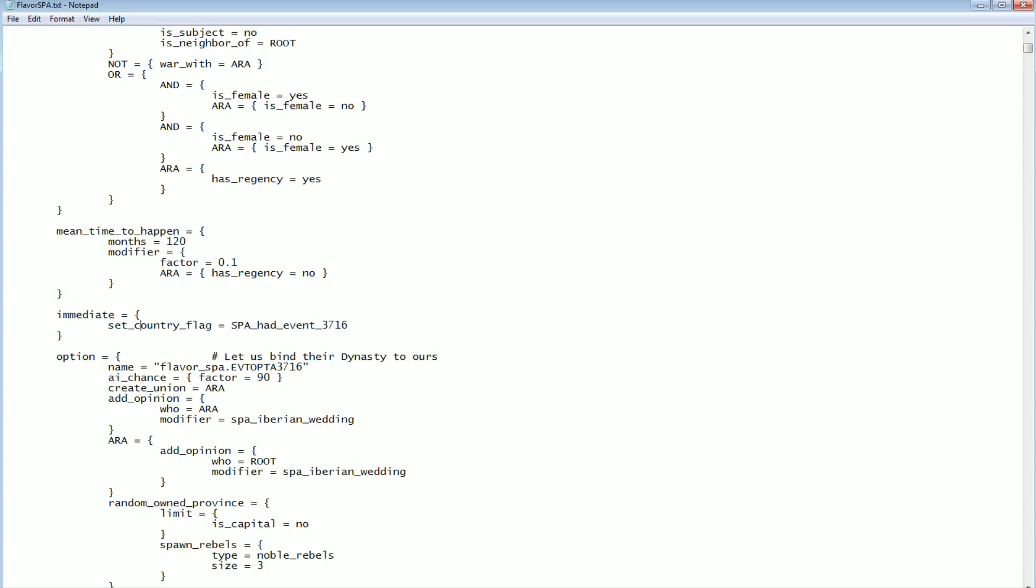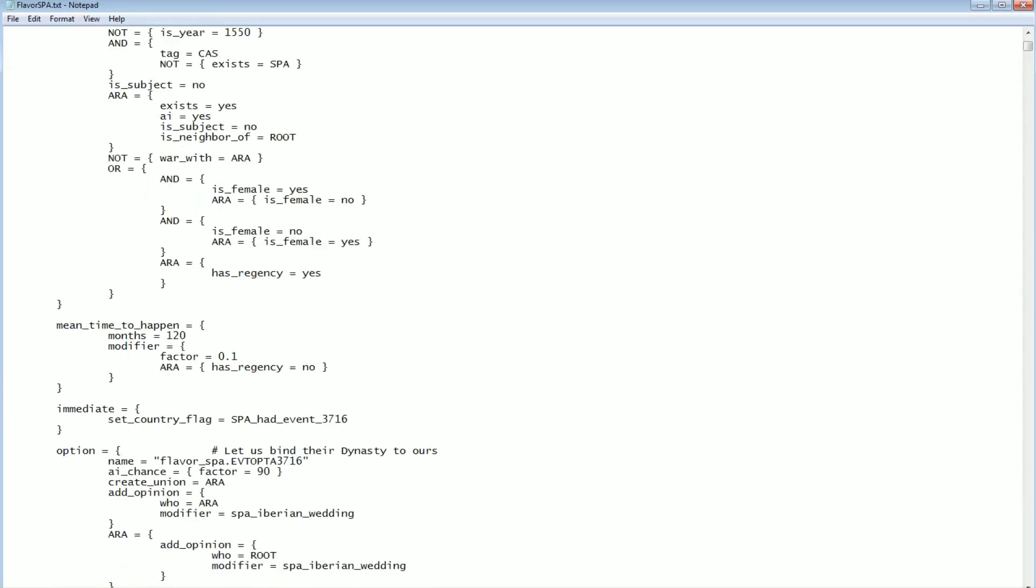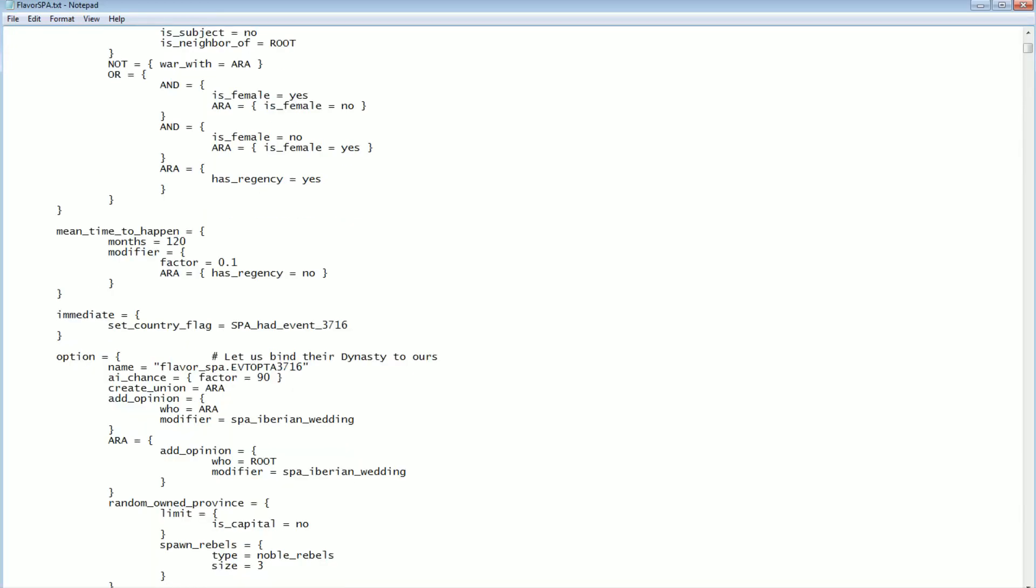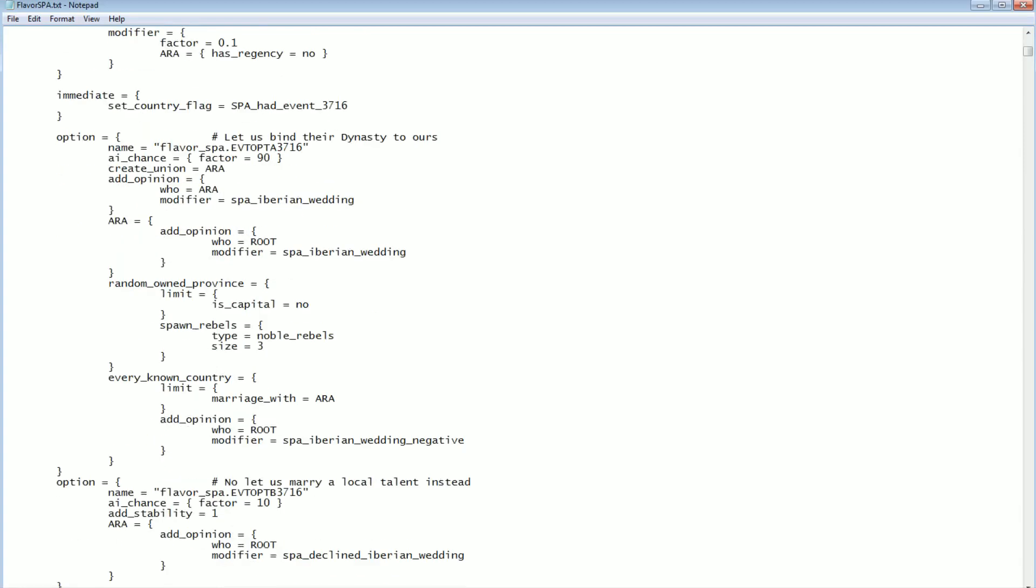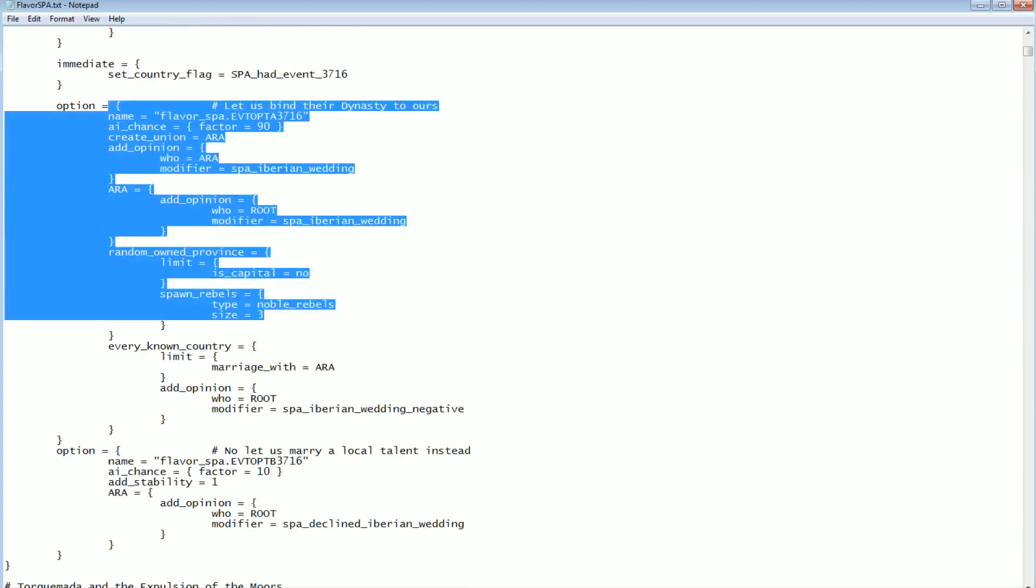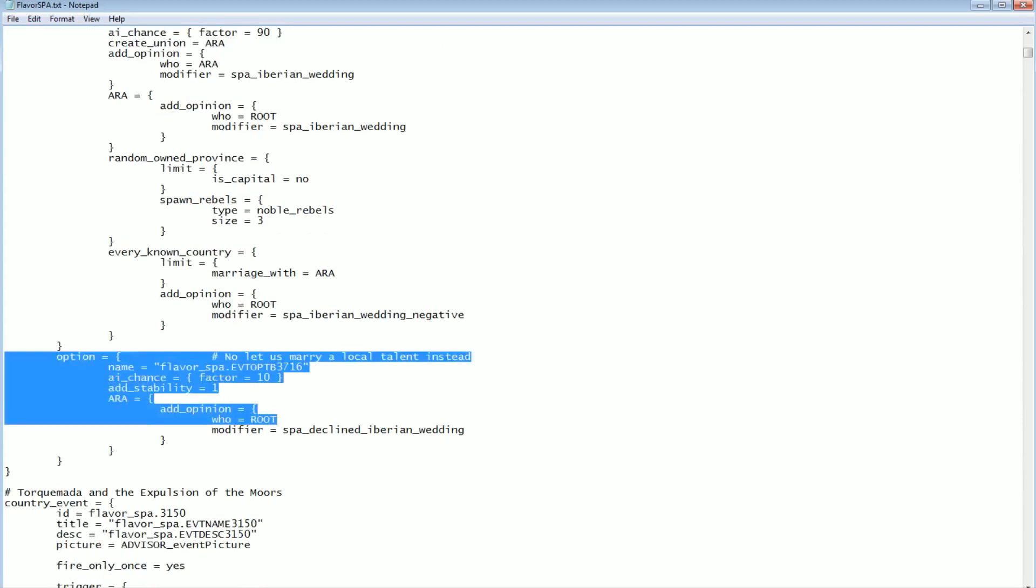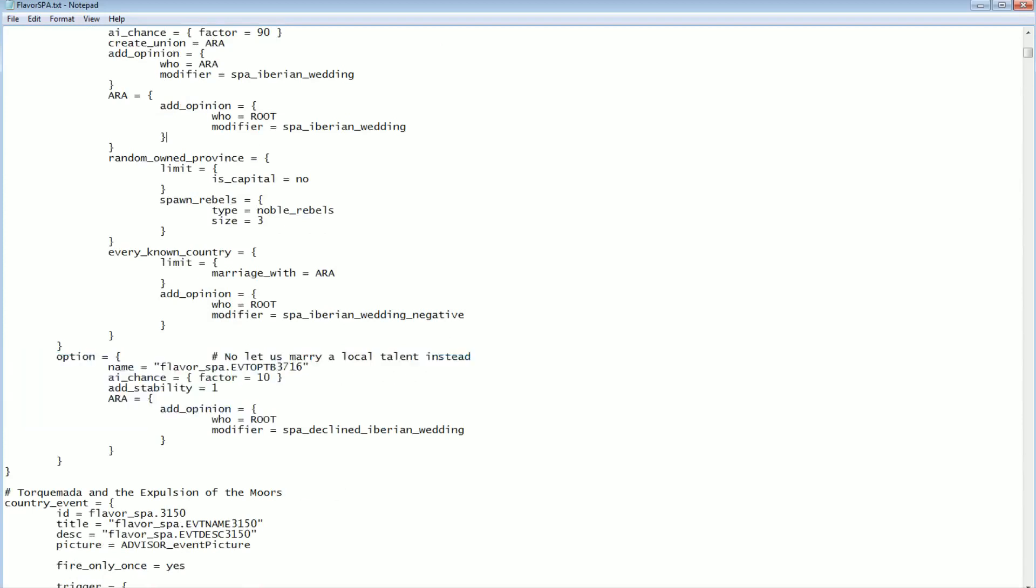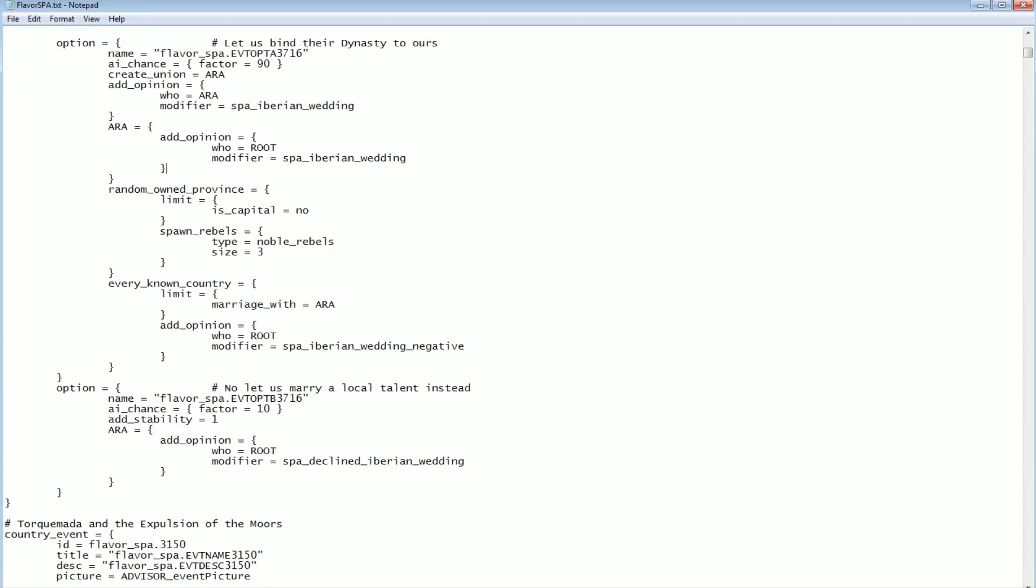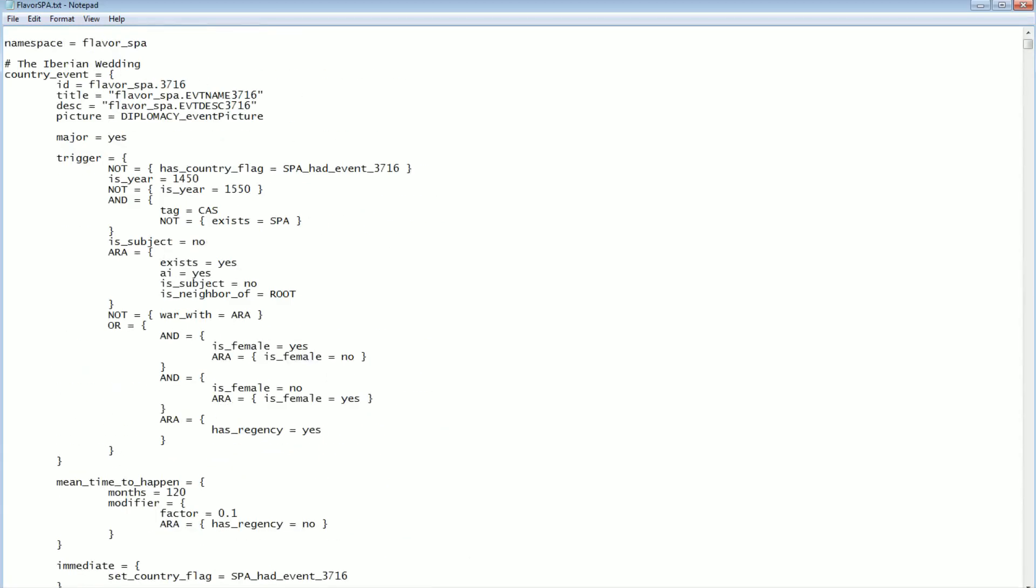When this event triggers, right away it sets that flag, that event flag that you can see up here, which prevents the event from running more than once. Which is good, because otherwise you can get the same event pop up twice while you're still thinking about it, which would be weird. And then it gives you some options. You can either take option A to bind the destiny, or option B which is to marry the local talent. Obviously these particular things you can see when you mouse over the buttons in the game itself.